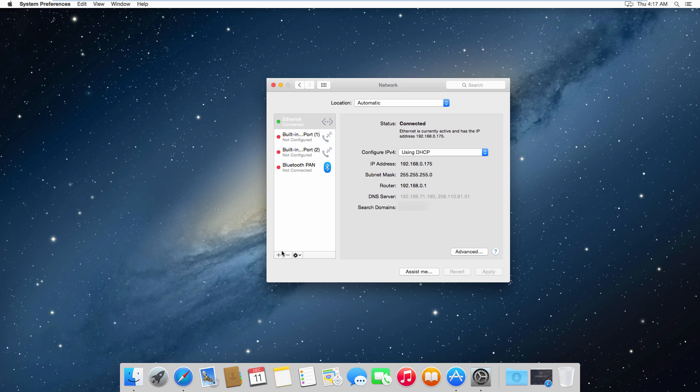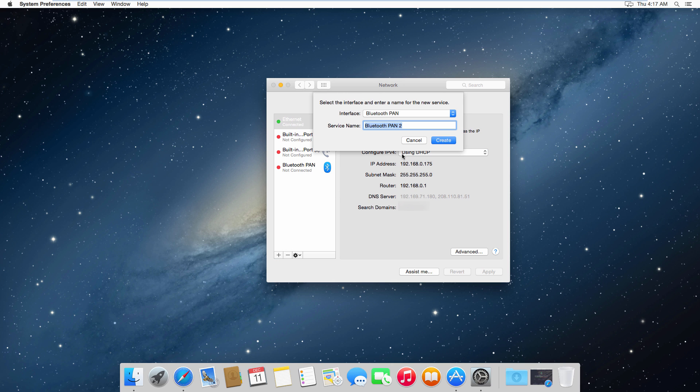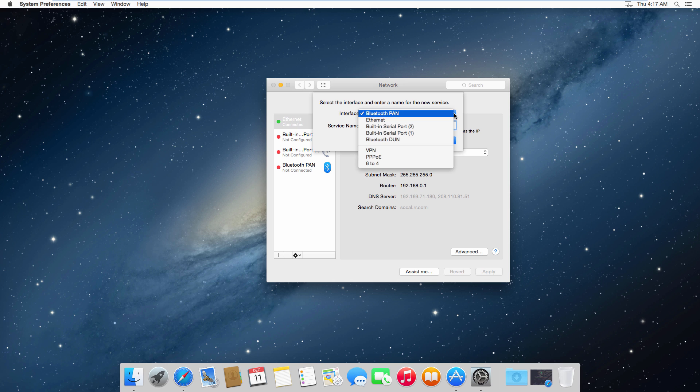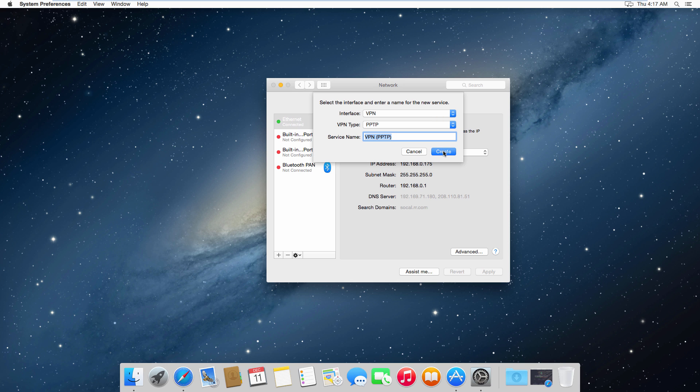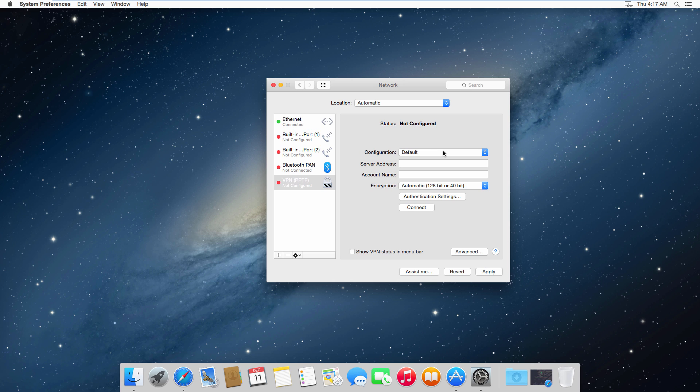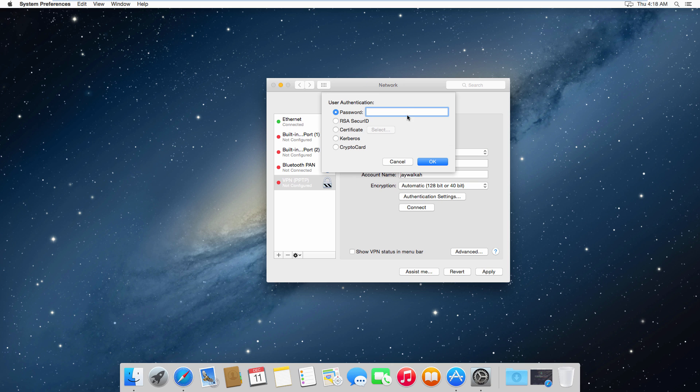Okay, so now we've reached the final step and the only thing we need to do from here is enter the server address the way I'm entering it here. Under the account name you want to enter the username that you entered at FruitVPN's registration page, and click on authentication settings.